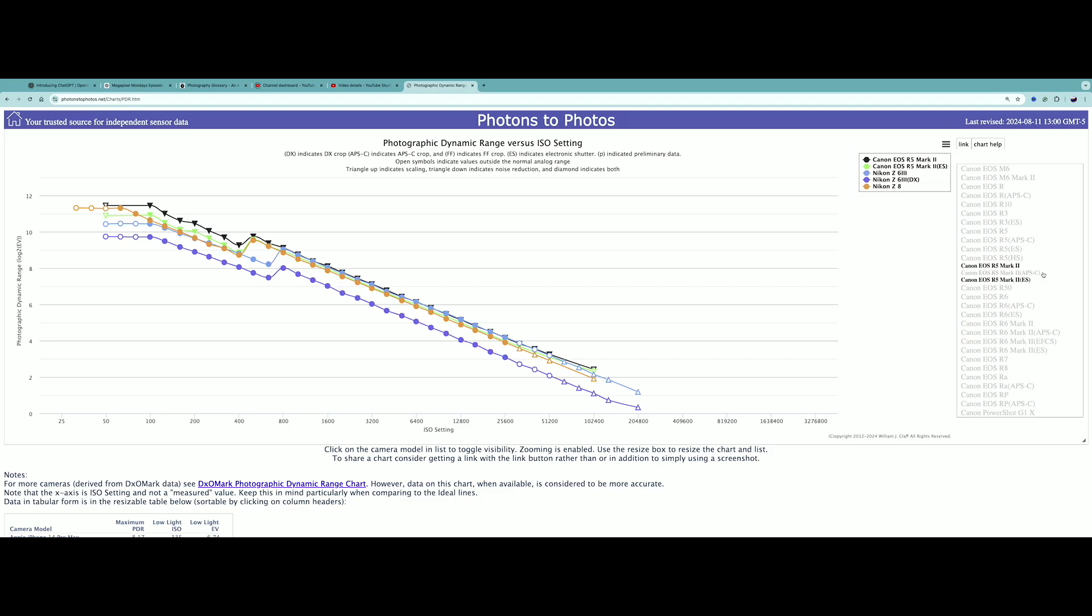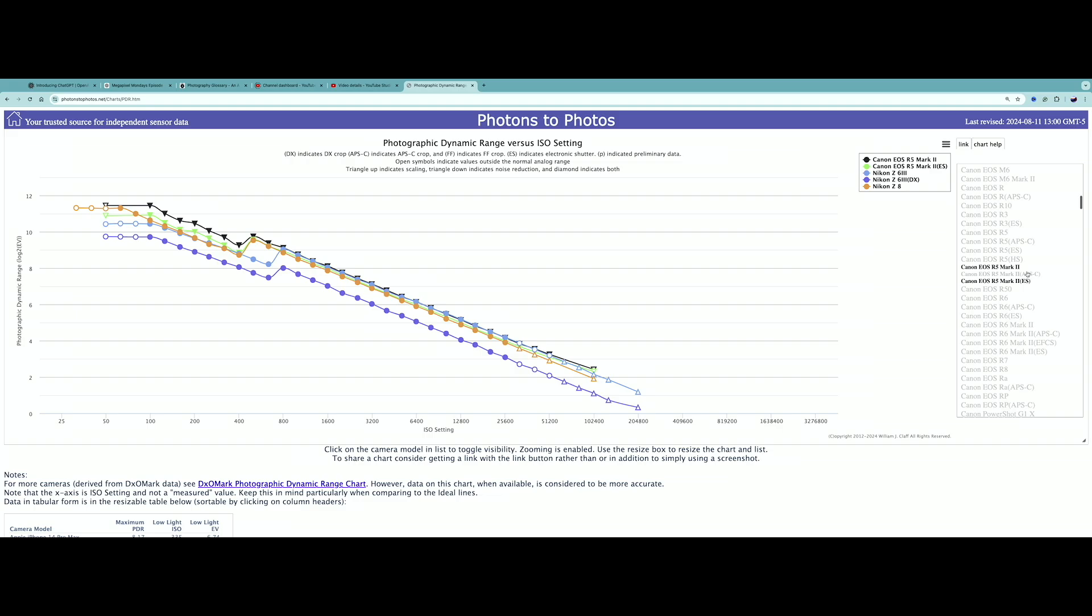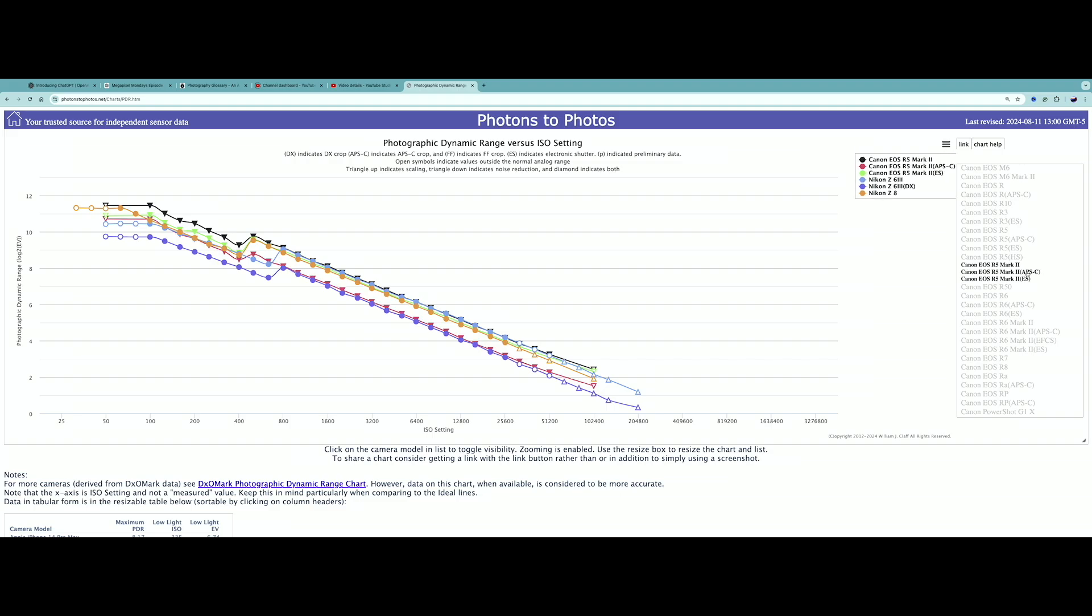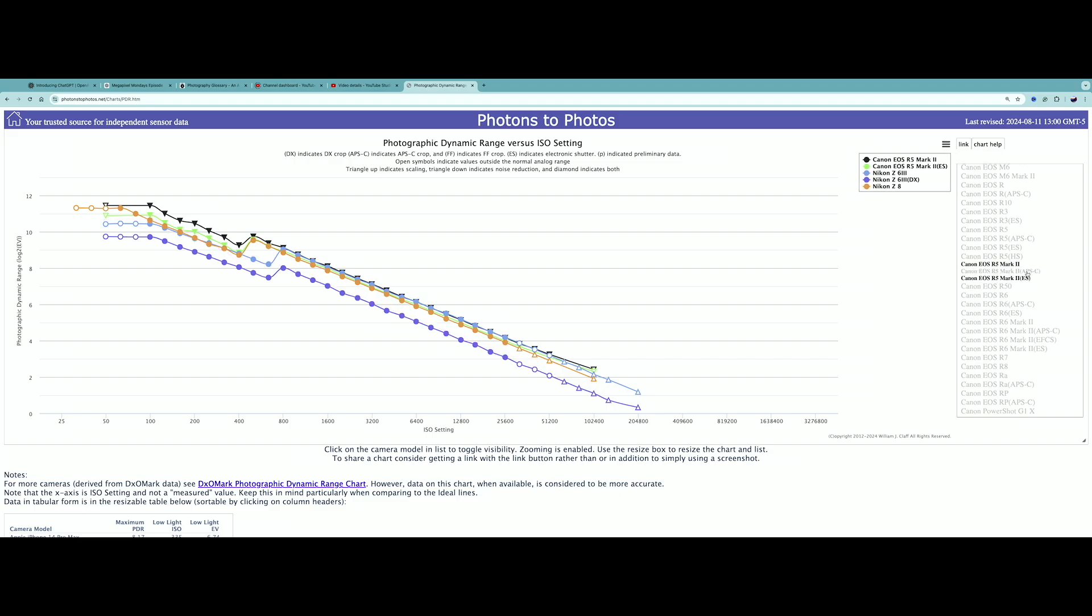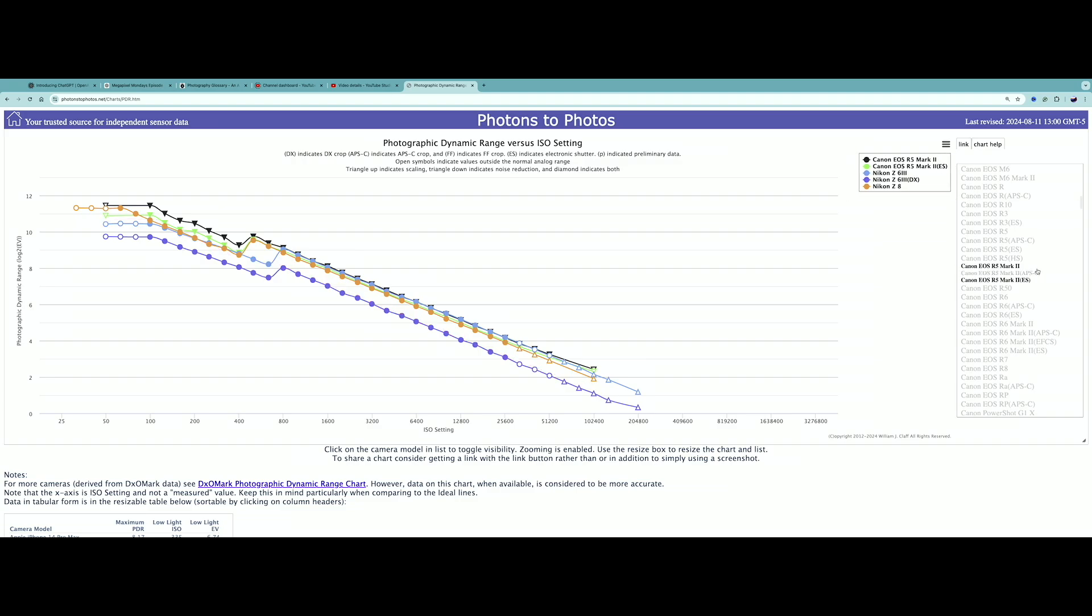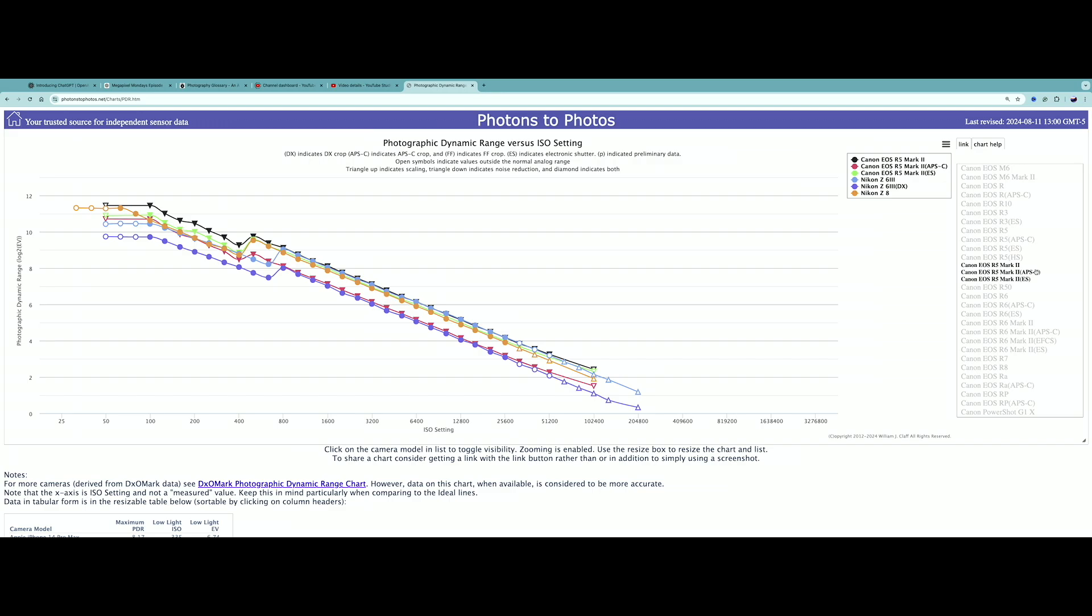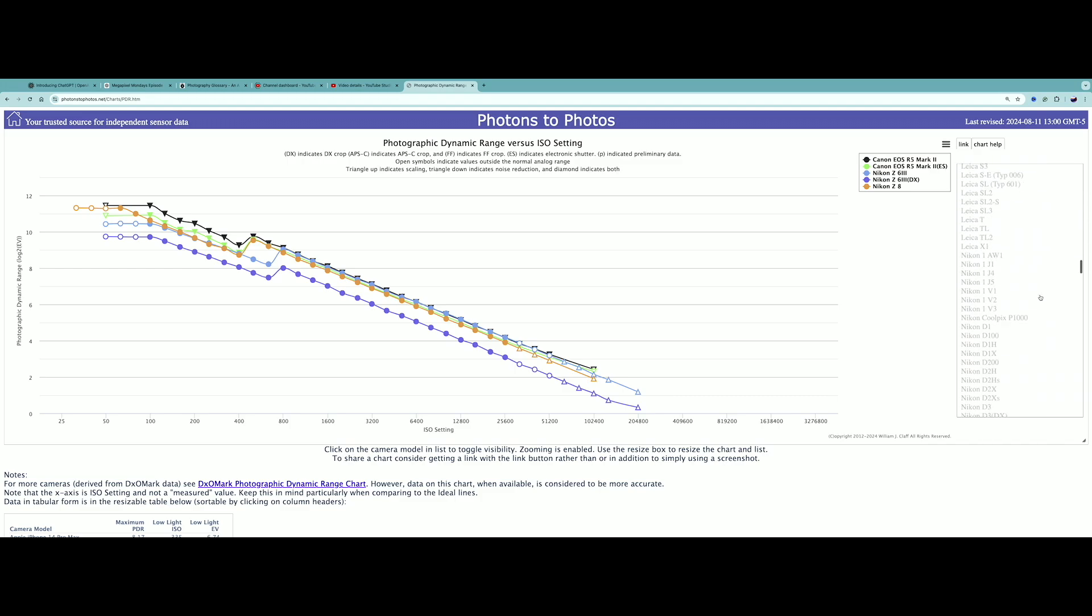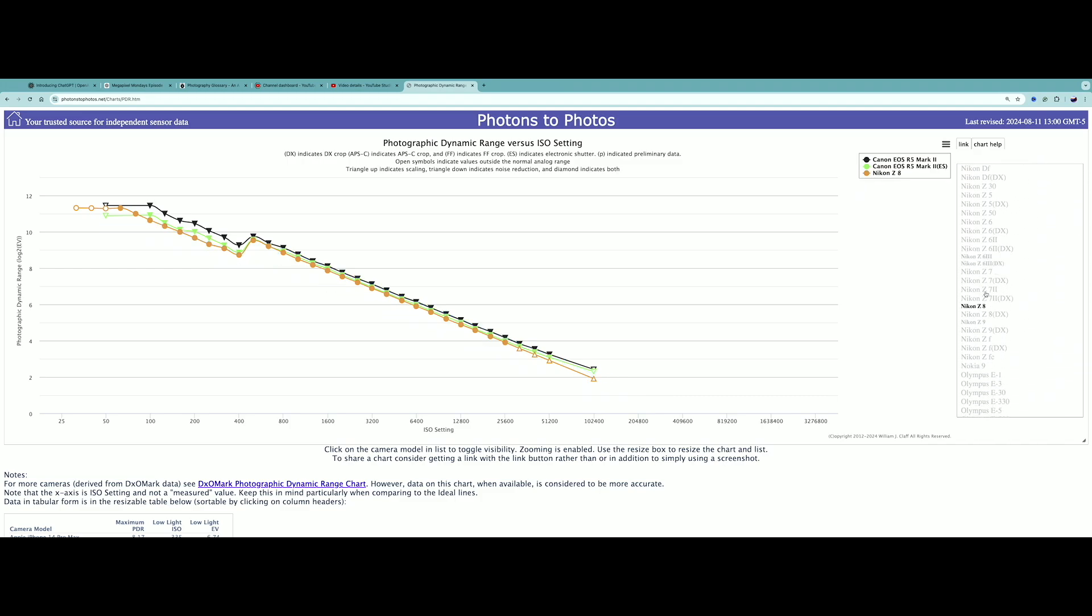If I actually go ahead and turn on the APS-C, I'm overlaying it right here. The Canon R5 APS-C, which is right here that you're seeing flashing on top, is literally neck-to-neck with the Nikon Z63 in its full frame. You're getting almost the same dynamic range on the Canon R5 in crop mode as you are on the Nikon Z63 in full frame mode. Having said that, I'm going to turn off all Nikon cameras for a second.